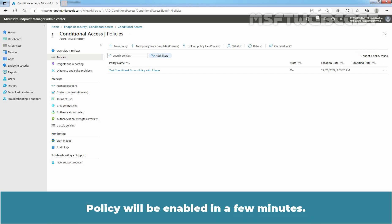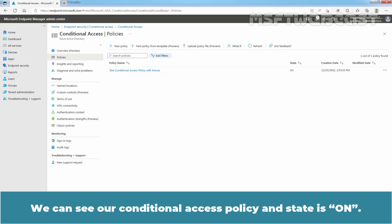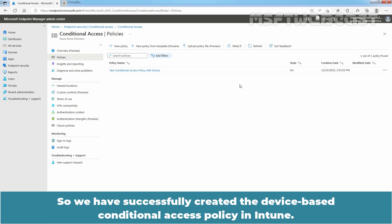Policy will be enabled in a few minutes. We can see a Conditional Access Policy and state is on. So we have successfully created the device-based Conditional Access Policy in Intune.